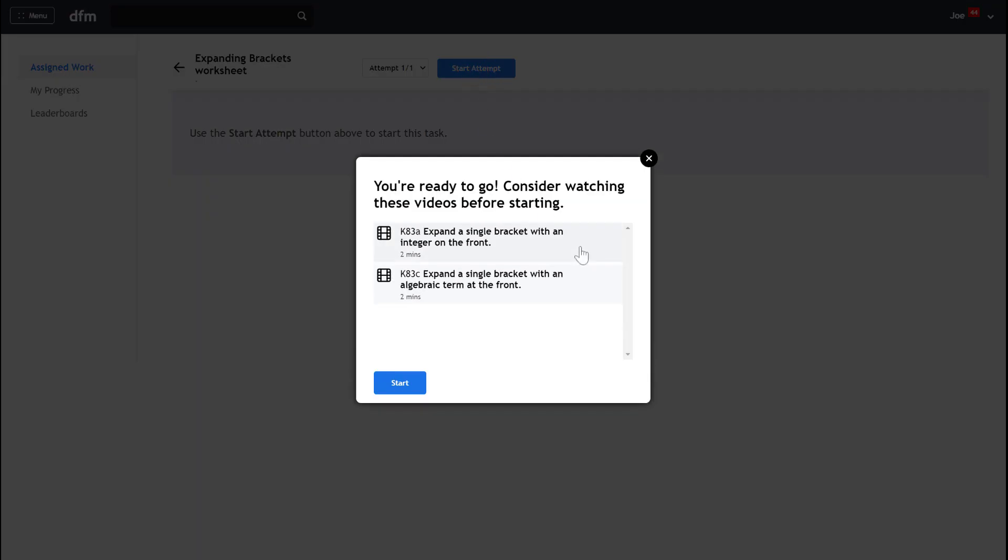Now up pops some videos and I can skip these videos if I feel like I want to start the questions first. It may be the case that your teacher has requested that you watch the video before you start the homework in which case there'll be a red icon here asking you to watch the video and you'll need to watch the whole of the video and once the video comes to an end the start button which would have been grayed out will become blue and you'll be able to click on it and start your homework.